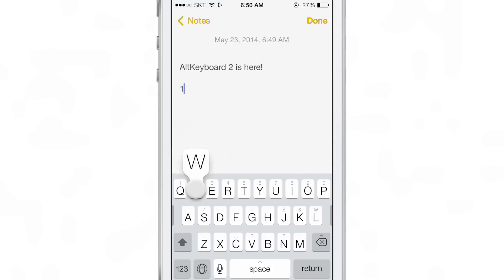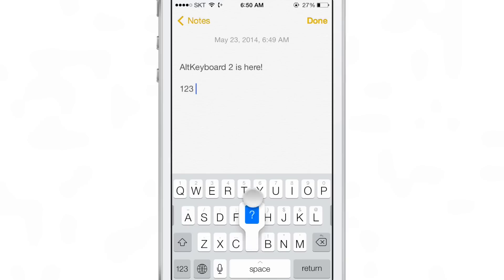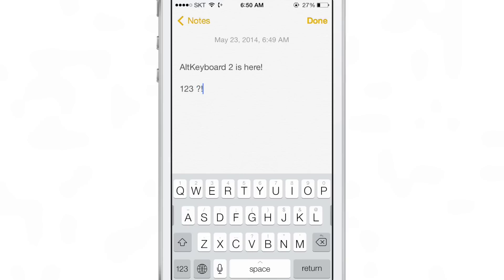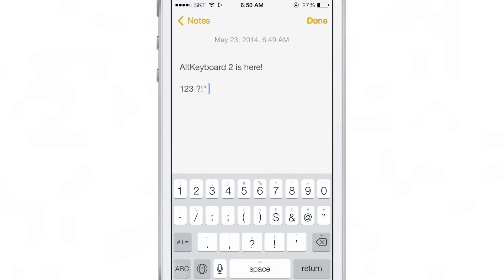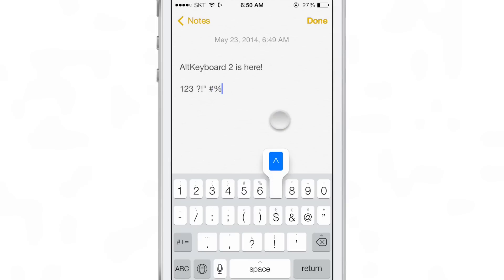For instance, you could flick up on the Q, W, and E keys to insert a 1, 2, or 3 just like that. And that's not where it ended — you could swipe up on any other character, even to insert special characters like that.